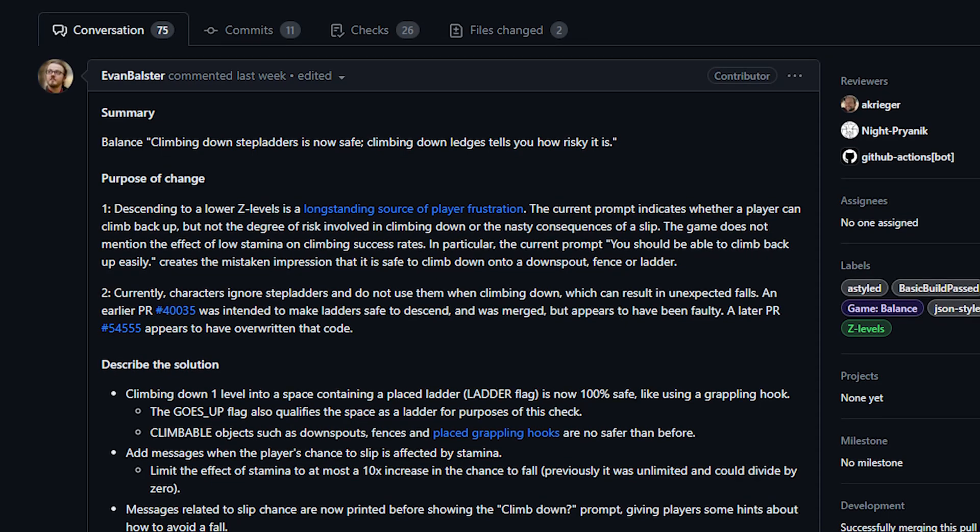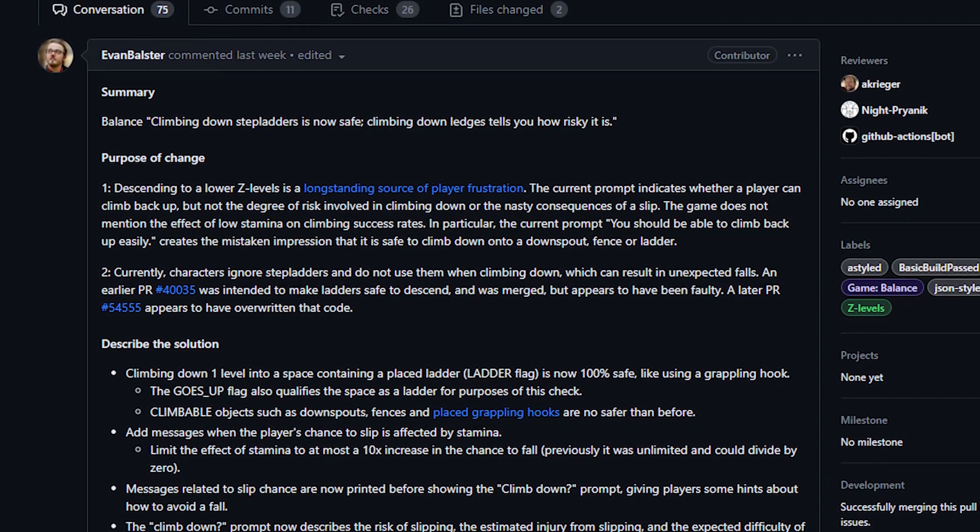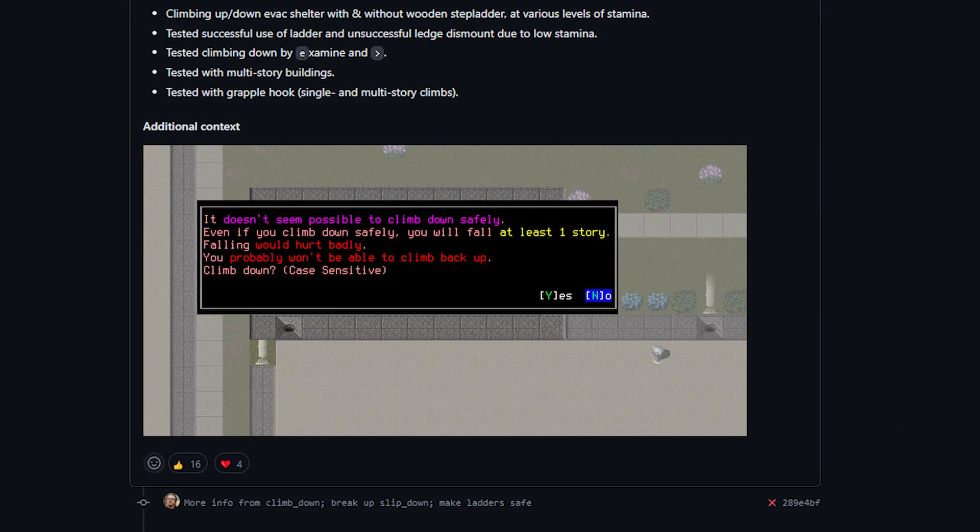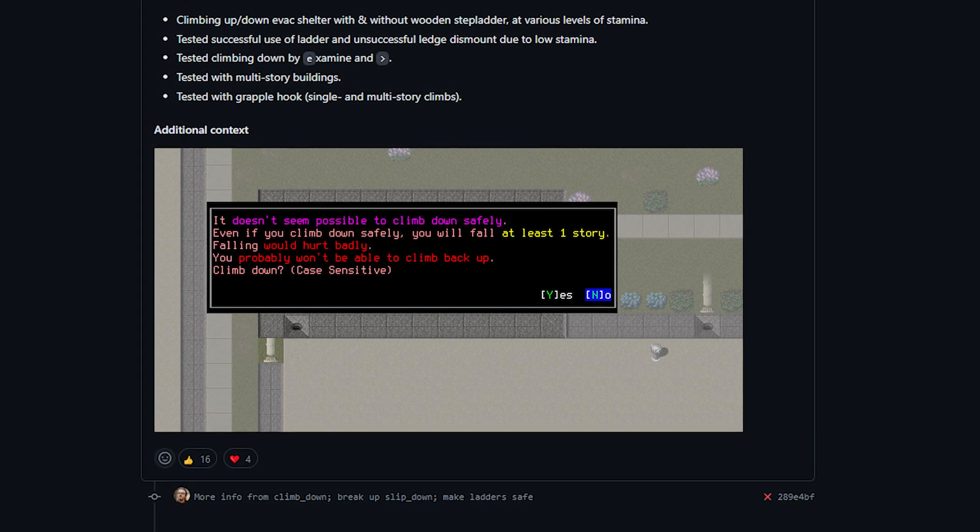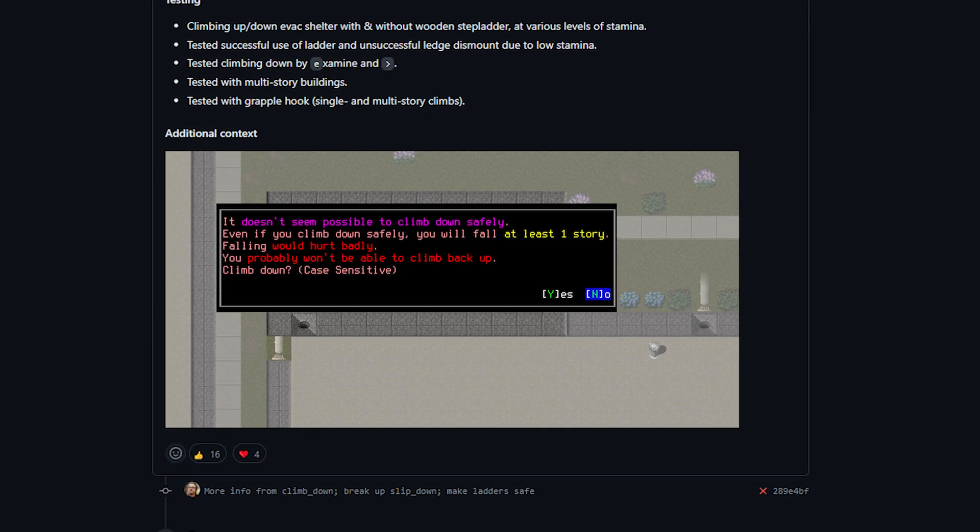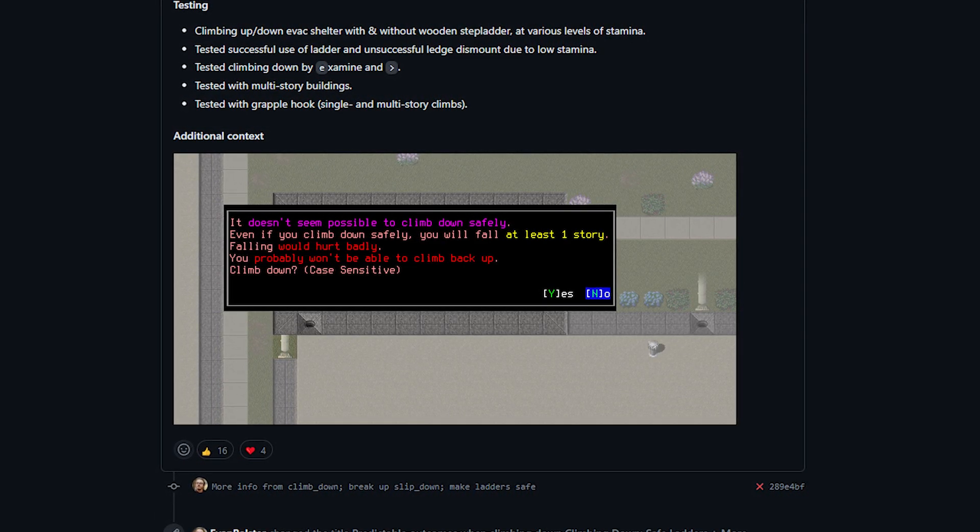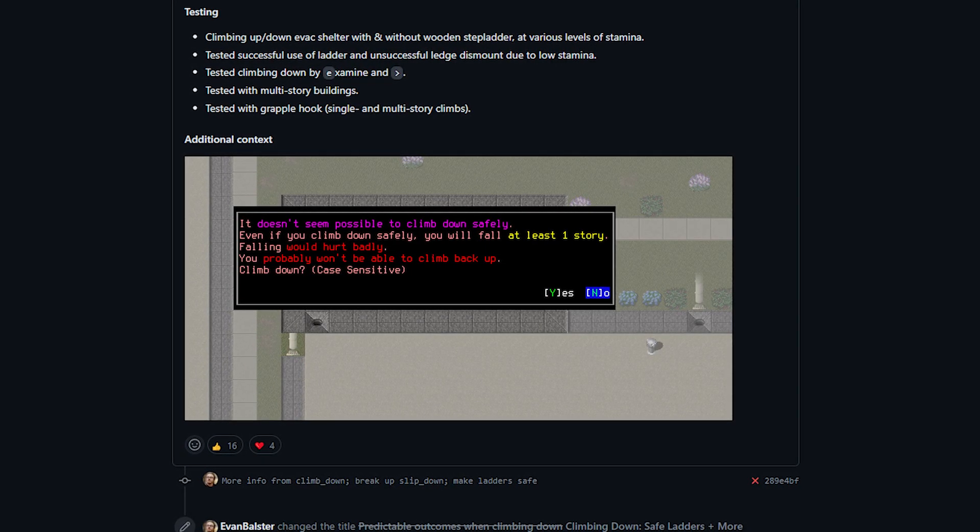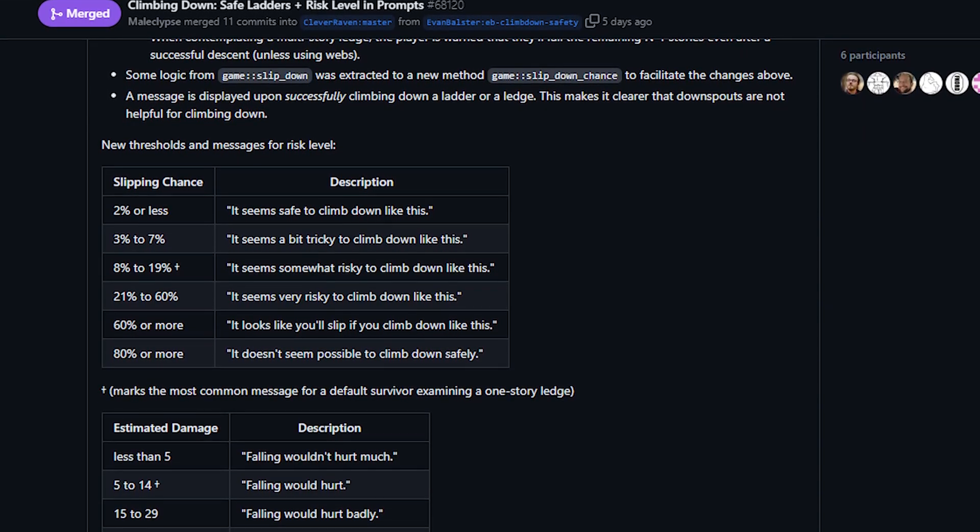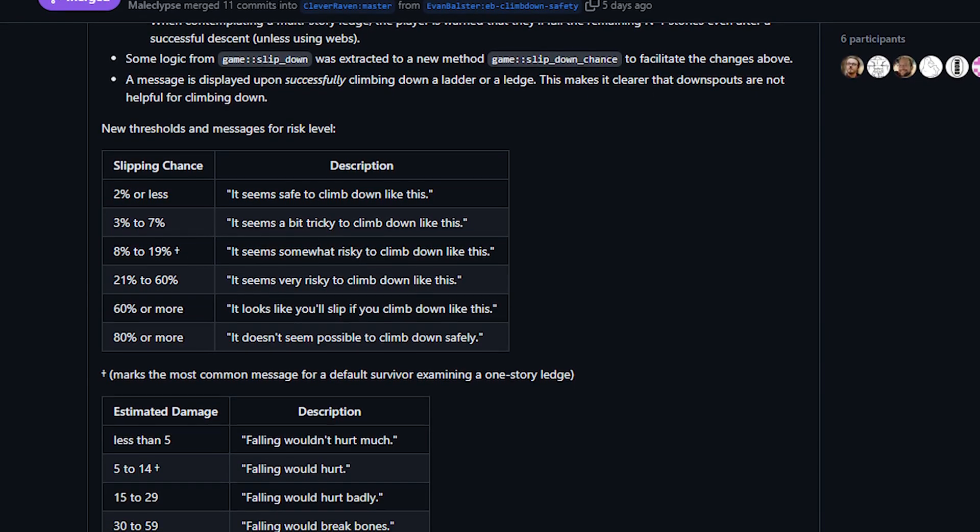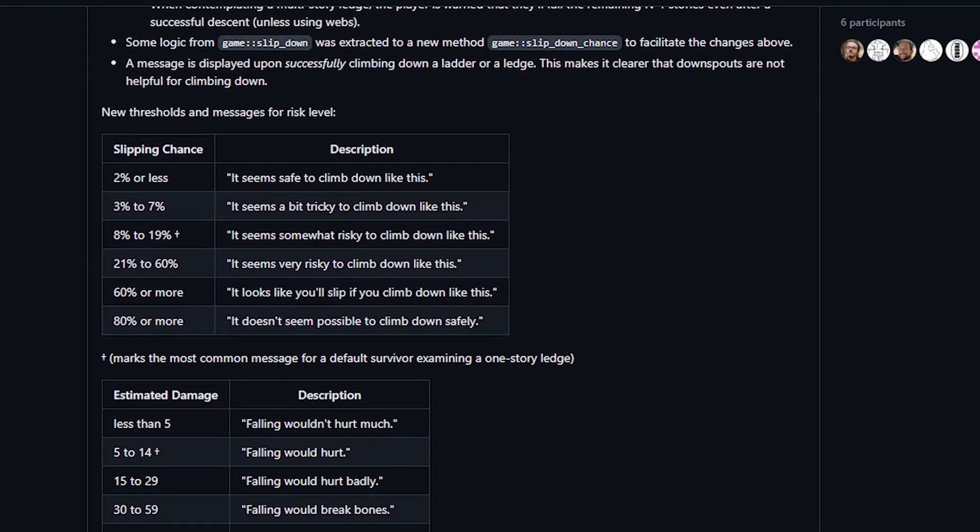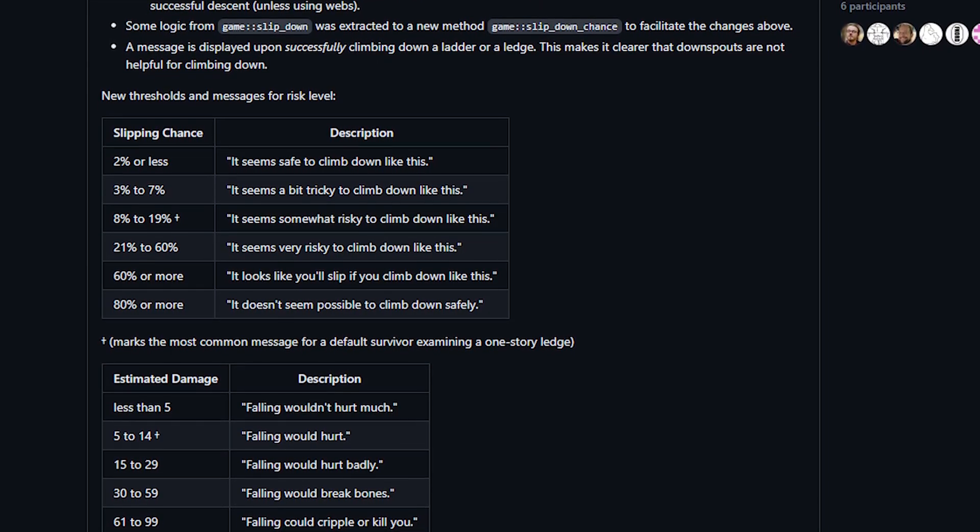This meant that it was very difficult to know where it was safe to descend and indeed almost every location was not safe at all. The main thing in this PR from the player side is that the messaging will now be a lot more specific. Attempting to climb down will provide you a variety of information which is color coded explaining if it seems safe or not, how badly you would be injured if you did fall, and whether or not you can easily climb back up. There are charts in the PR that explain how the game determines which message to display. For example if you have a less than two percent chance of falling it will say it seems safe to climb down. If the estimated fall damage is less than five it will say falling wouldn't hurt much.